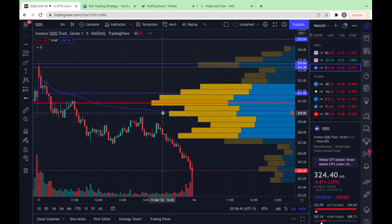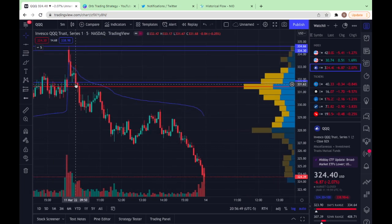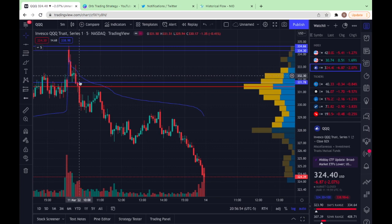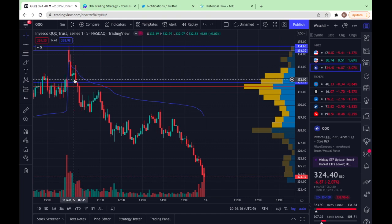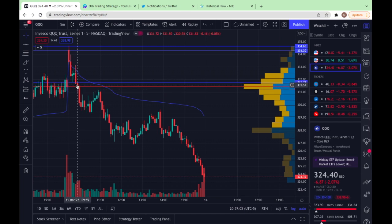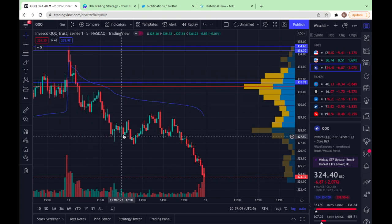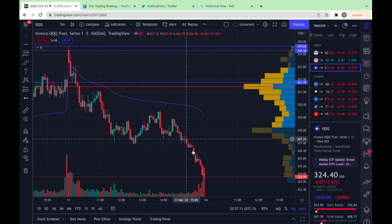Flipping over to the five-minute for the execution phase — we get an almost immaculate close right below that level on QQQ, giving us a very good entry spot. There's a long upper wick in the gap fill, so this is a pretty high conviction spot to add. The next candle retests with a long lower wick — some chop — but then we just see a massive sell-off the rest of the day.